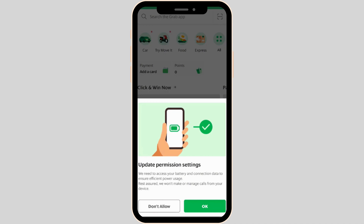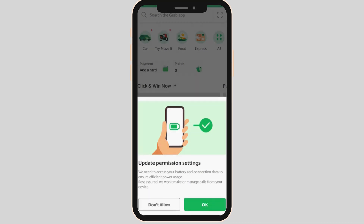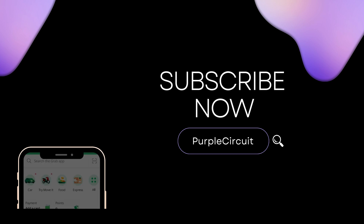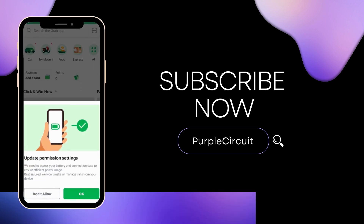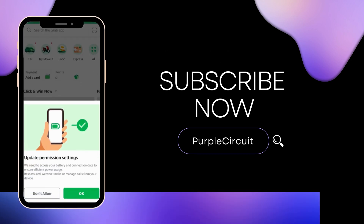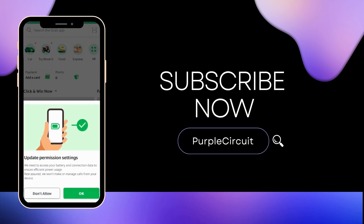So that's all for today — this is simply how you can change your country on the Grab app. Make sure to smash the like button and consider subscribing if you found this video helpful. We'll see you in the next one.